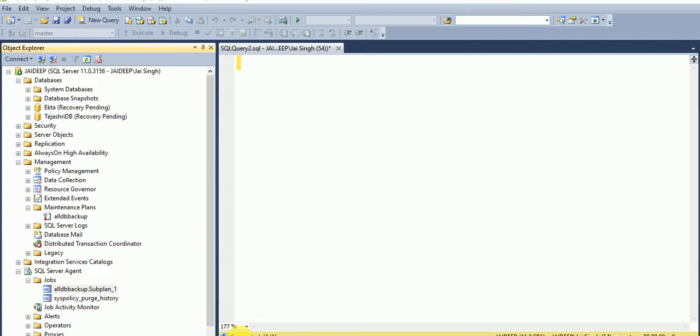You will get to know what are the jobs before, what are the logins we had before, and various things, what are the maintenance plans we had before. It totally depends on the scenario.